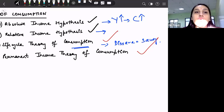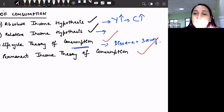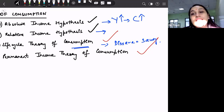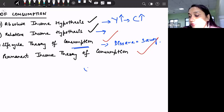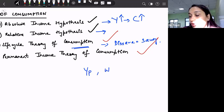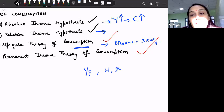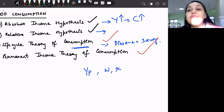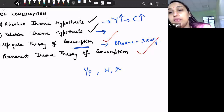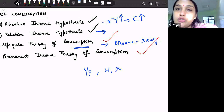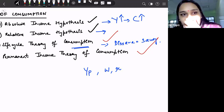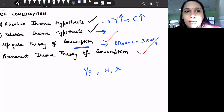And lastly, we discussed about permanent income theory of consumption, wherein we said that any consumer decides upon consumption expenditure not only on the basis of his permanent income, but also on the basis of his non-human wealth and on the basis of the rate of interest that he gets after doing his savings. So all these factors decide the consumption expenditure.